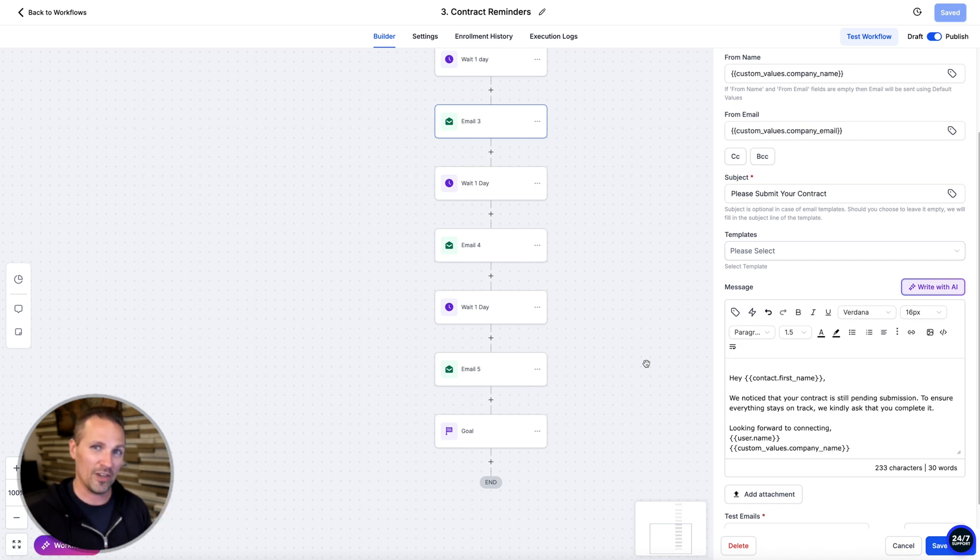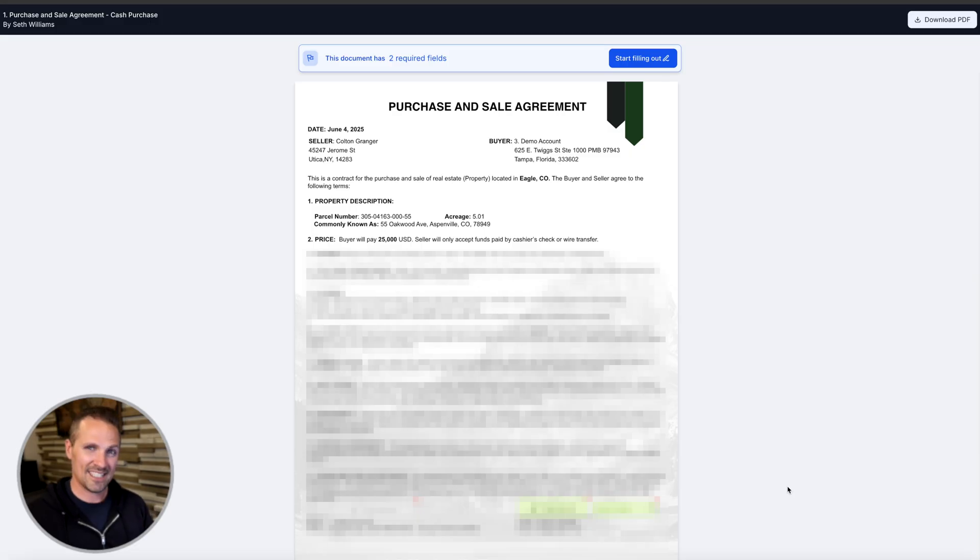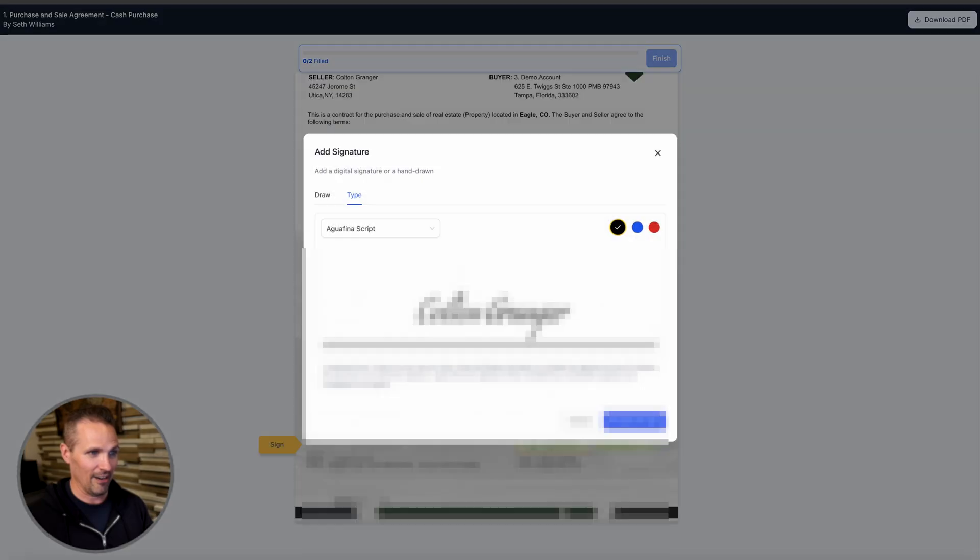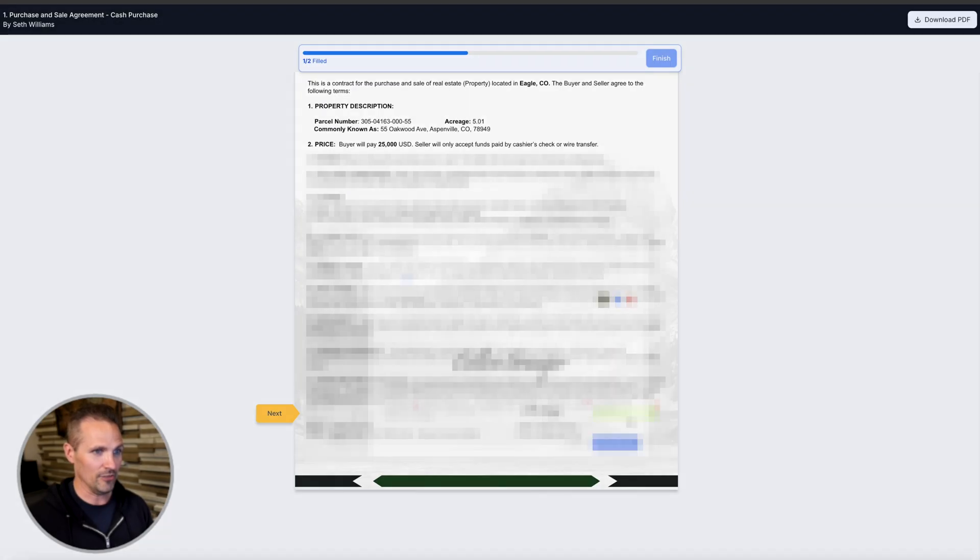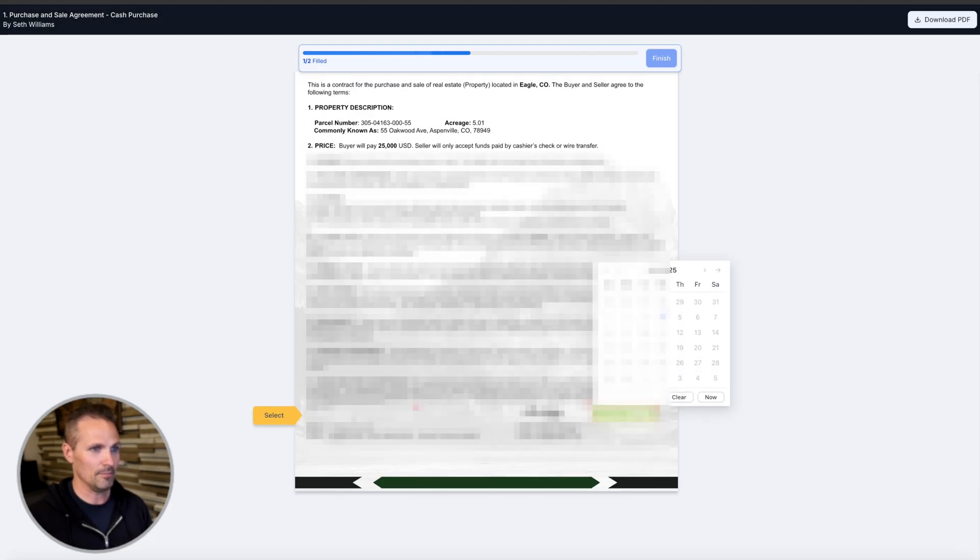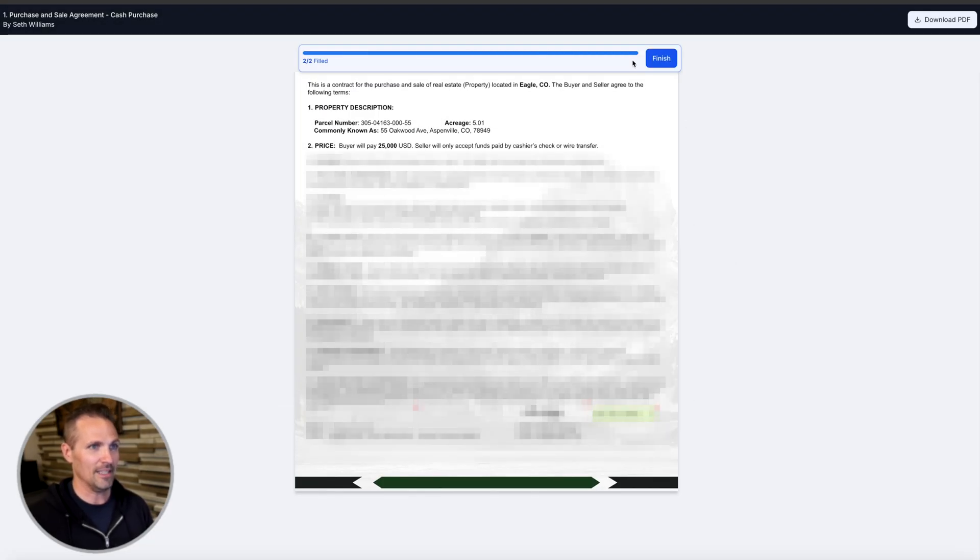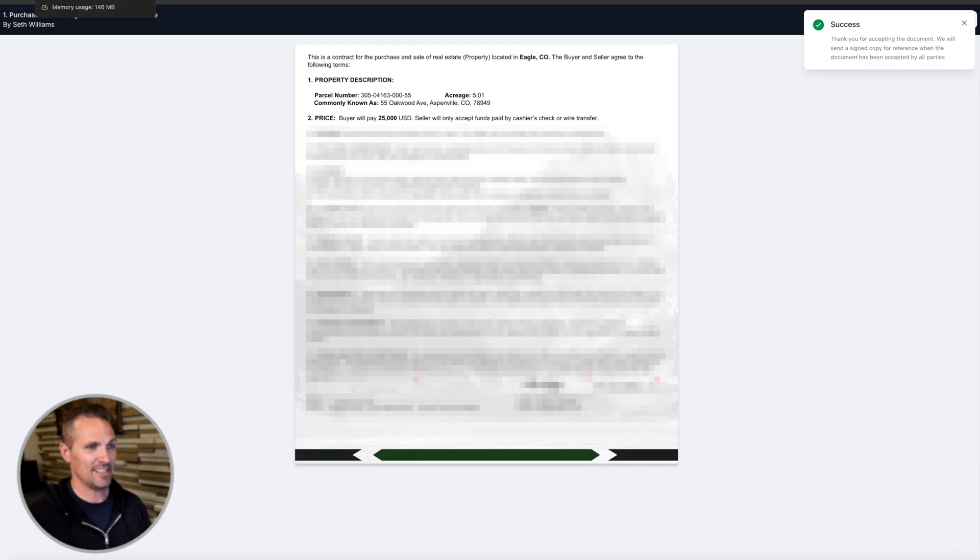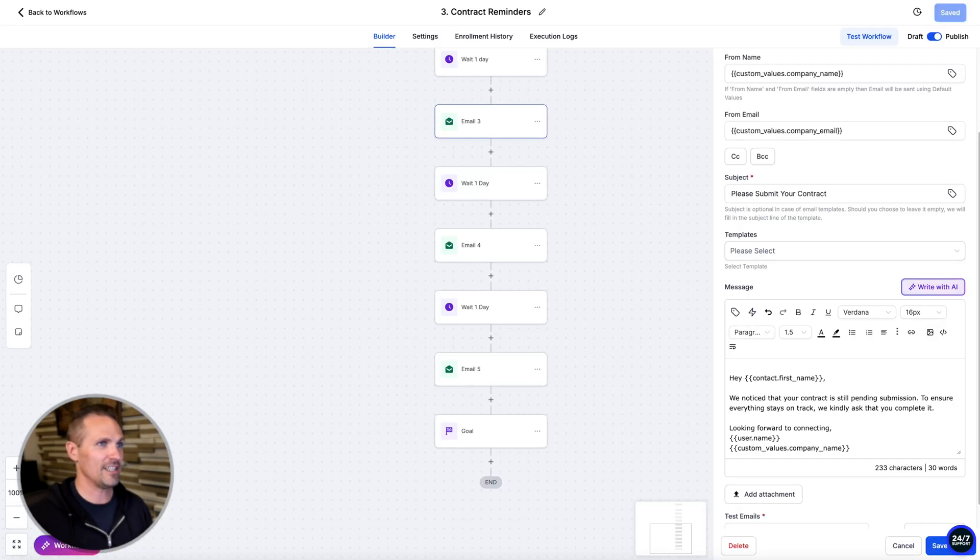And then once that seller does sign it, let's just go ahead and sign it right now and do this. Pick the date in there and then finish this up. So now the seller's signature is in there.